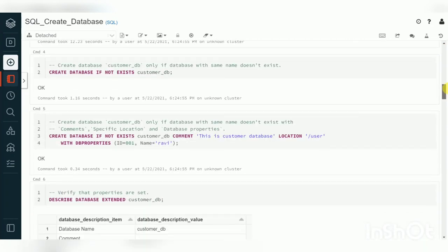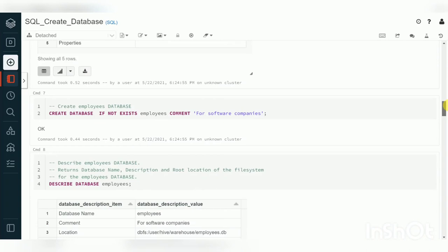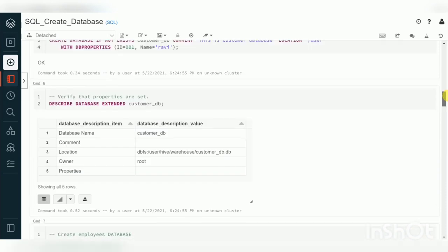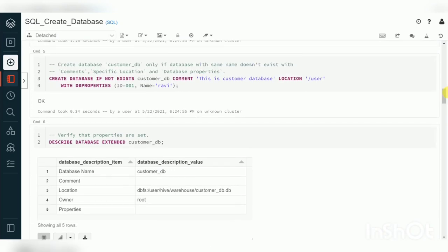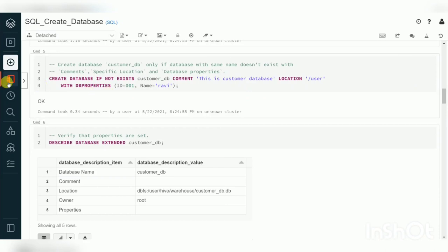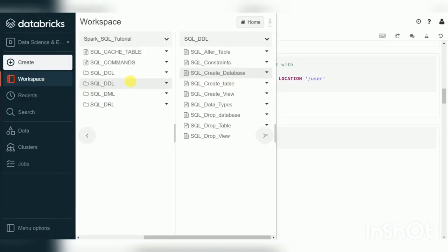When creating databases, you can specify comments so that team members and newcomers get details about that database. When they describe the database they will get complete information. The same way, today we'll start with CREATE TABLE.